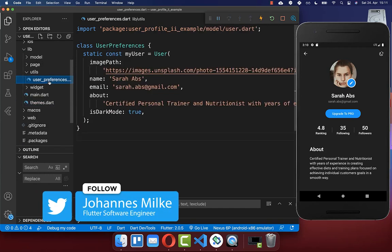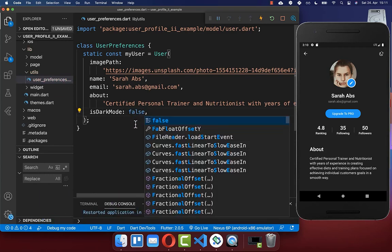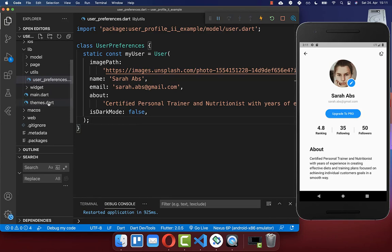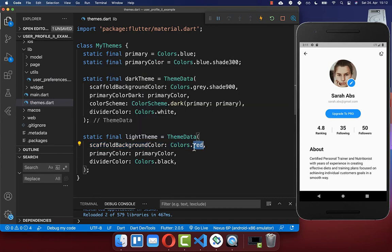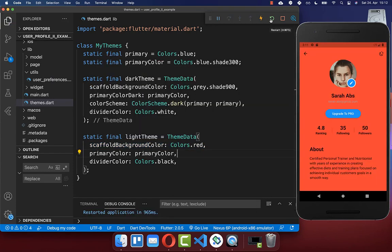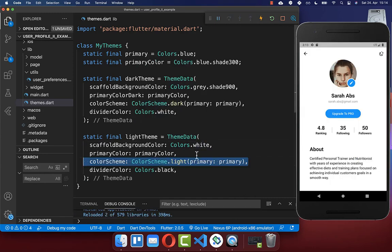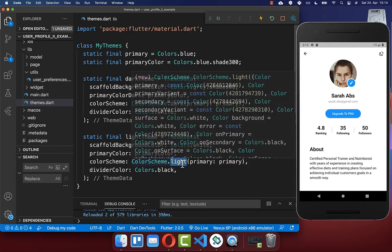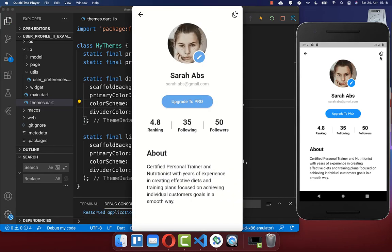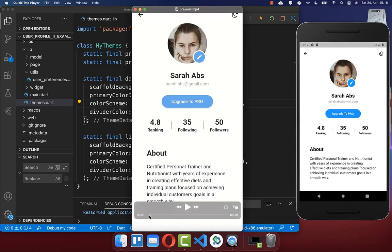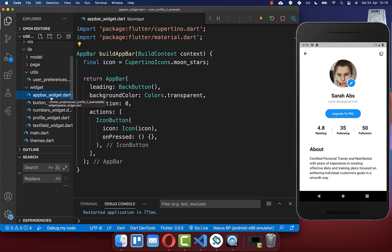Let's also look at the light theme — we set dark mode to false and click on hot restart. In the themes class, within the light theme we can define the scaffold background color. We choose white by default. We also put our color scheme to the color scheme of light and add our primary blue color inside.